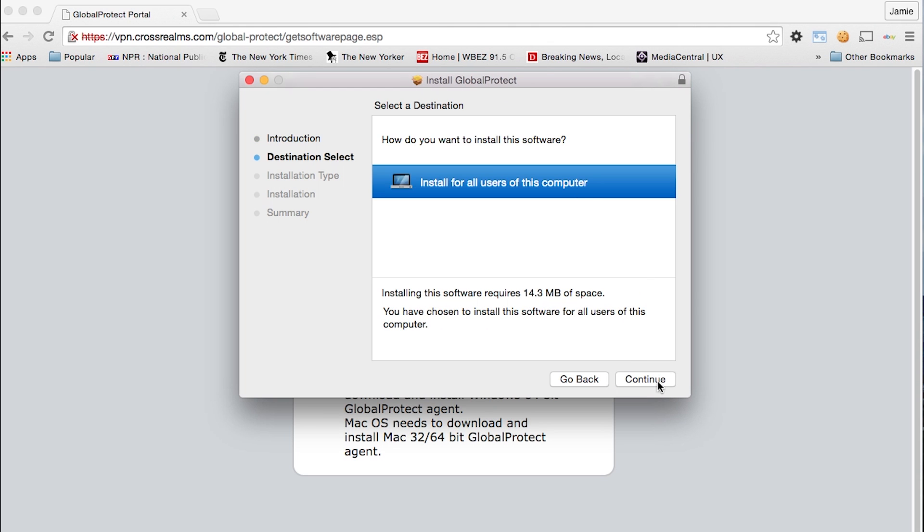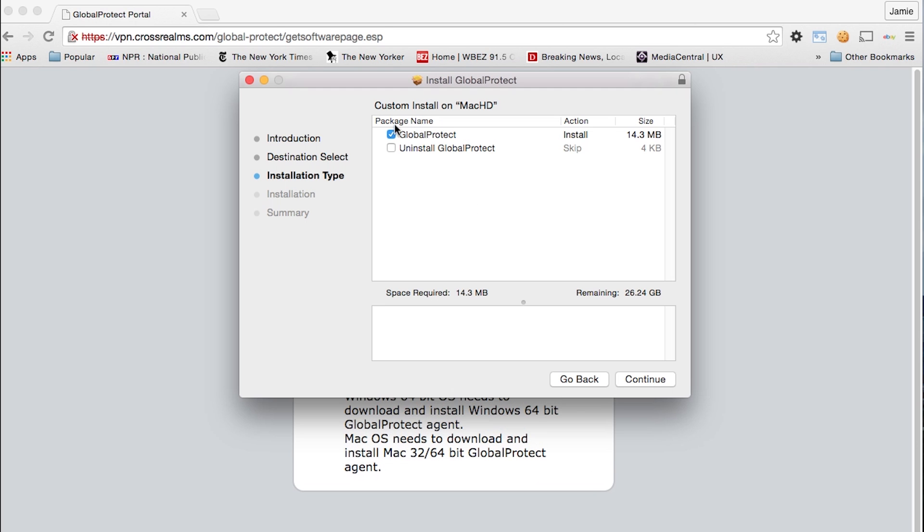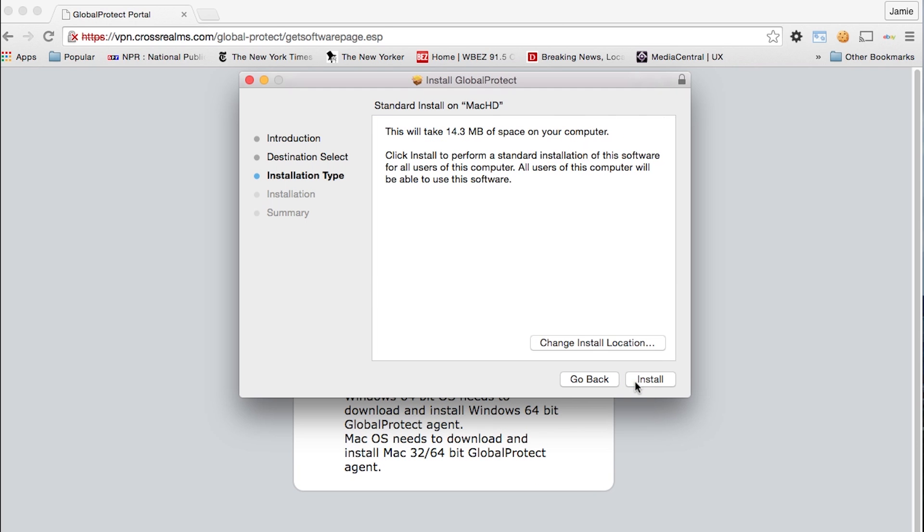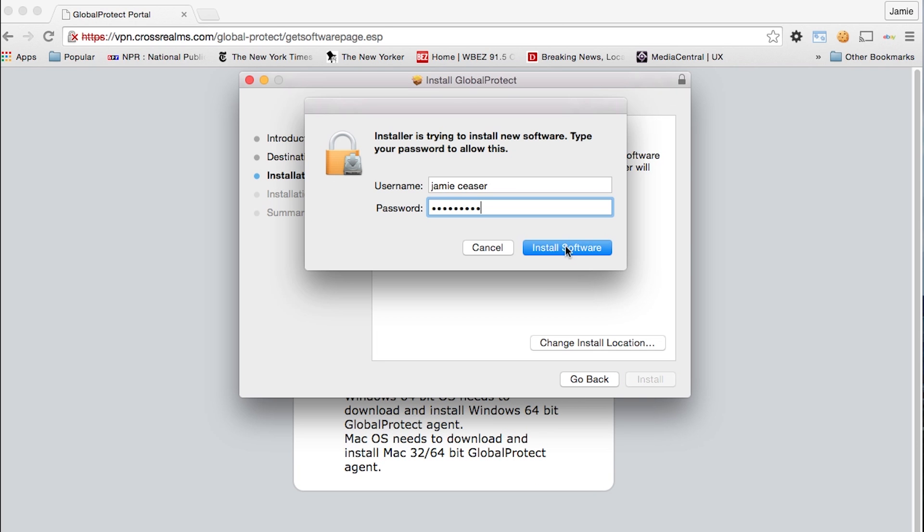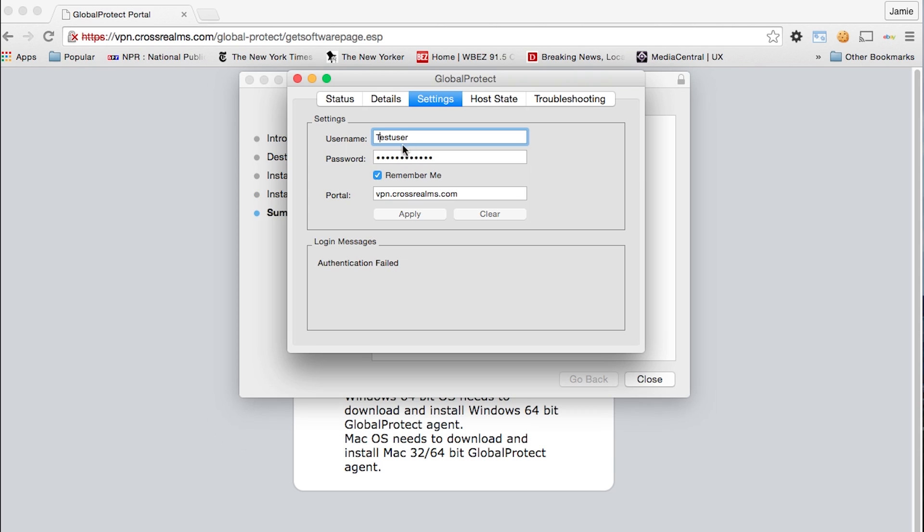Once it's done, you'll open it up. It'll ask you to run and you'll run. It'll come through. You'll hit next all the way until it starts to install.